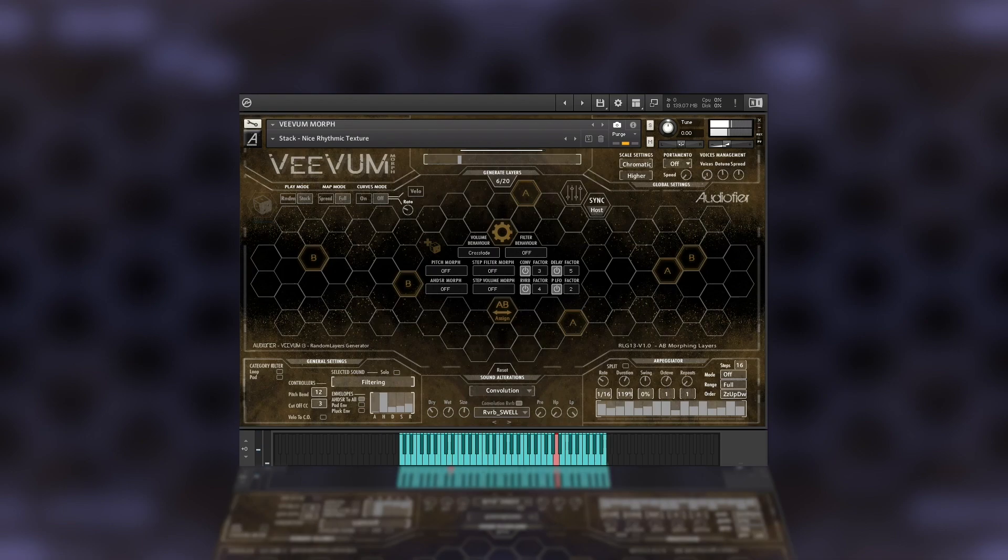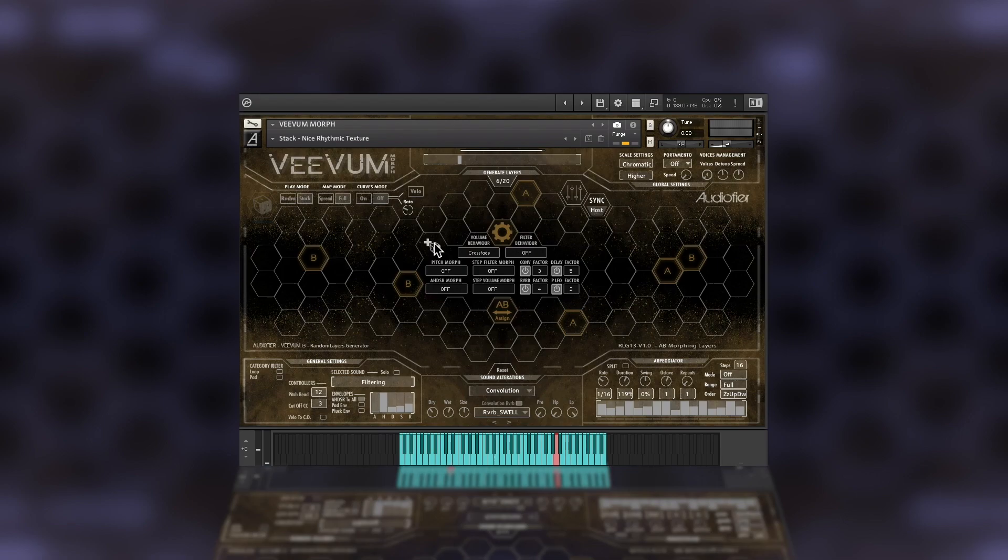Now imagine all these options combined together. You can achieve sounds that change in unpredictable ways. And let's not forget that these transitions can happen in conjunction with the Vivim playing modes. The possibilities are endless.